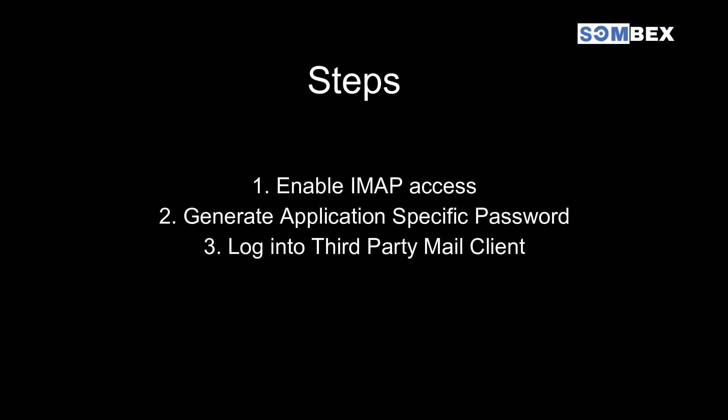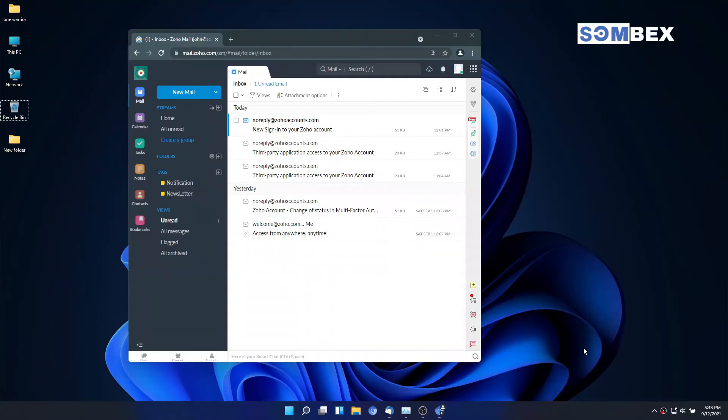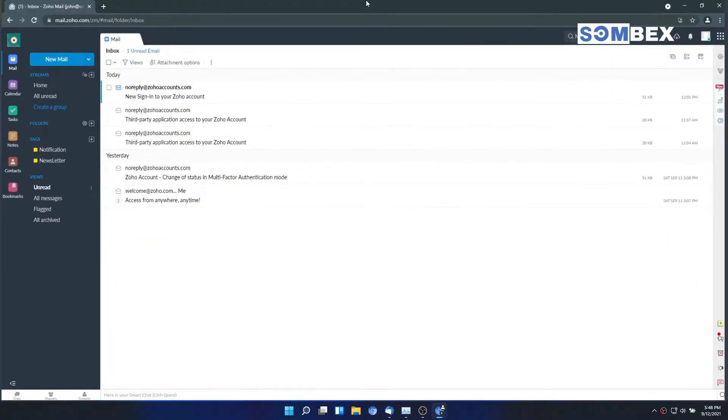Before we can use any third-party mail clients with Zoho mail, we will have to enable IMAP access and generate application specific password. First of all, let's enable IMAP access for our Zoho mail.